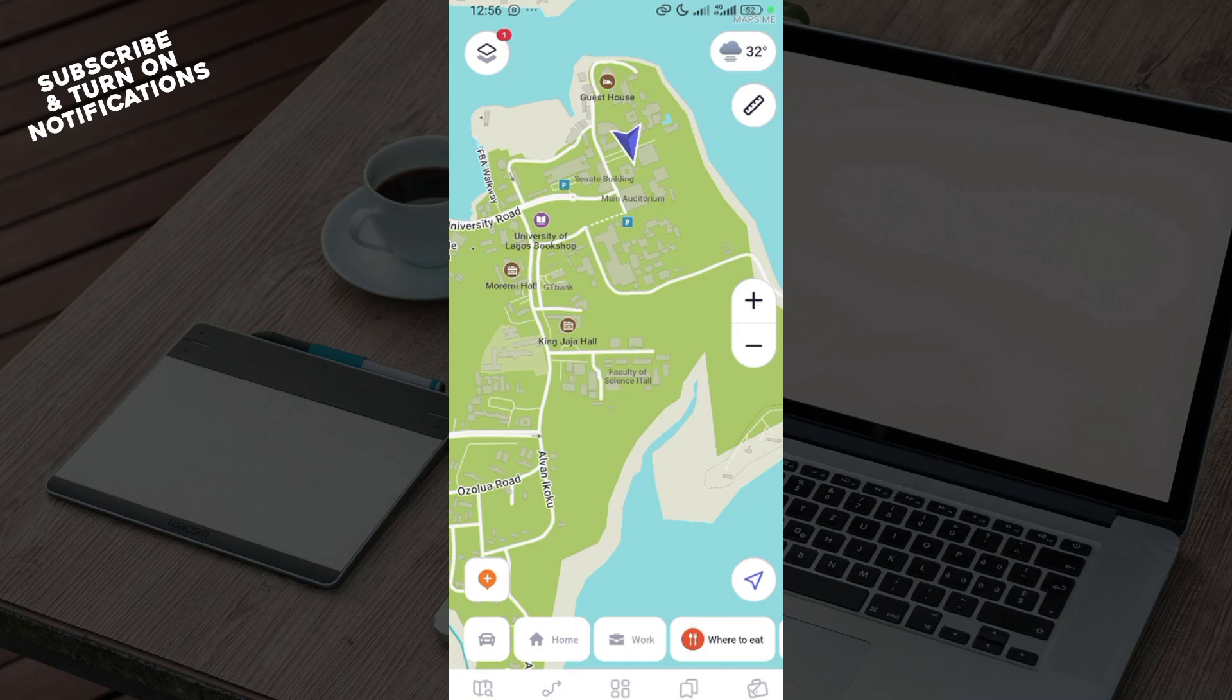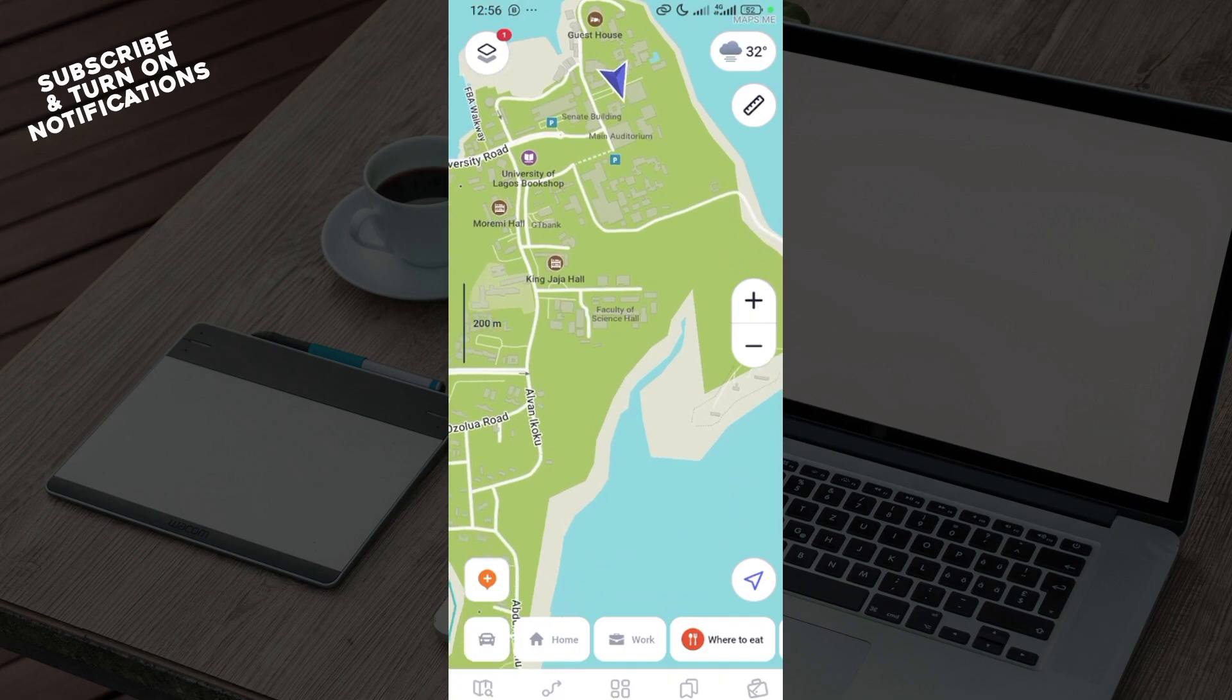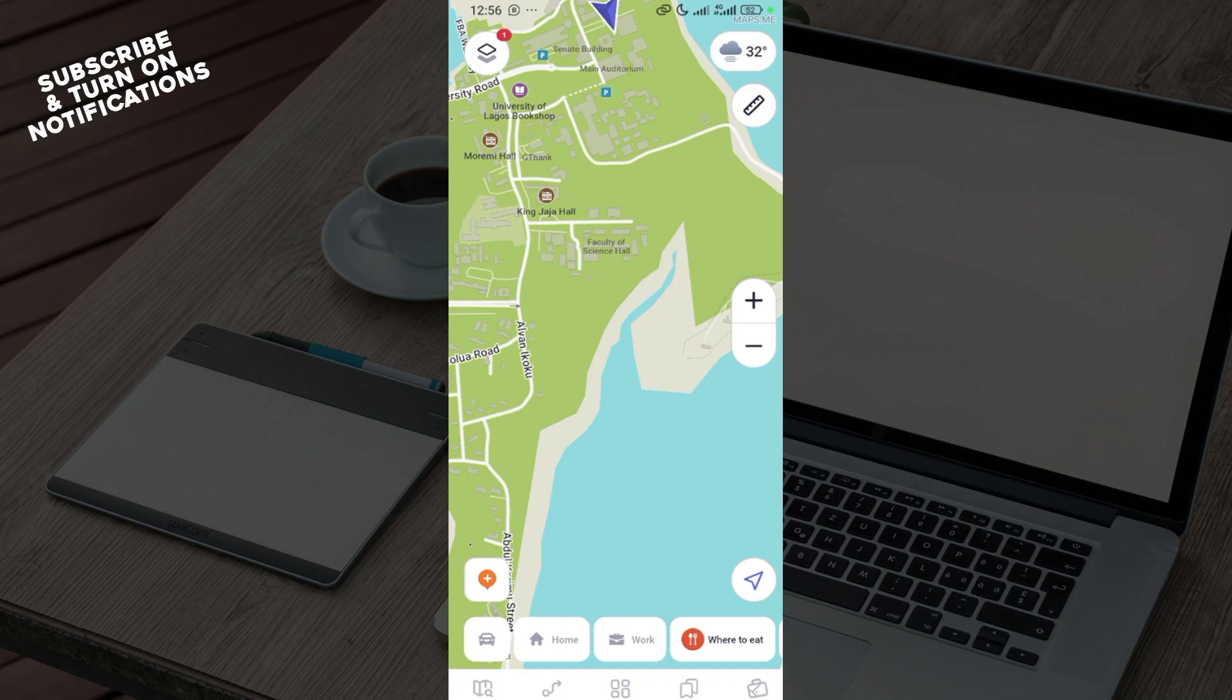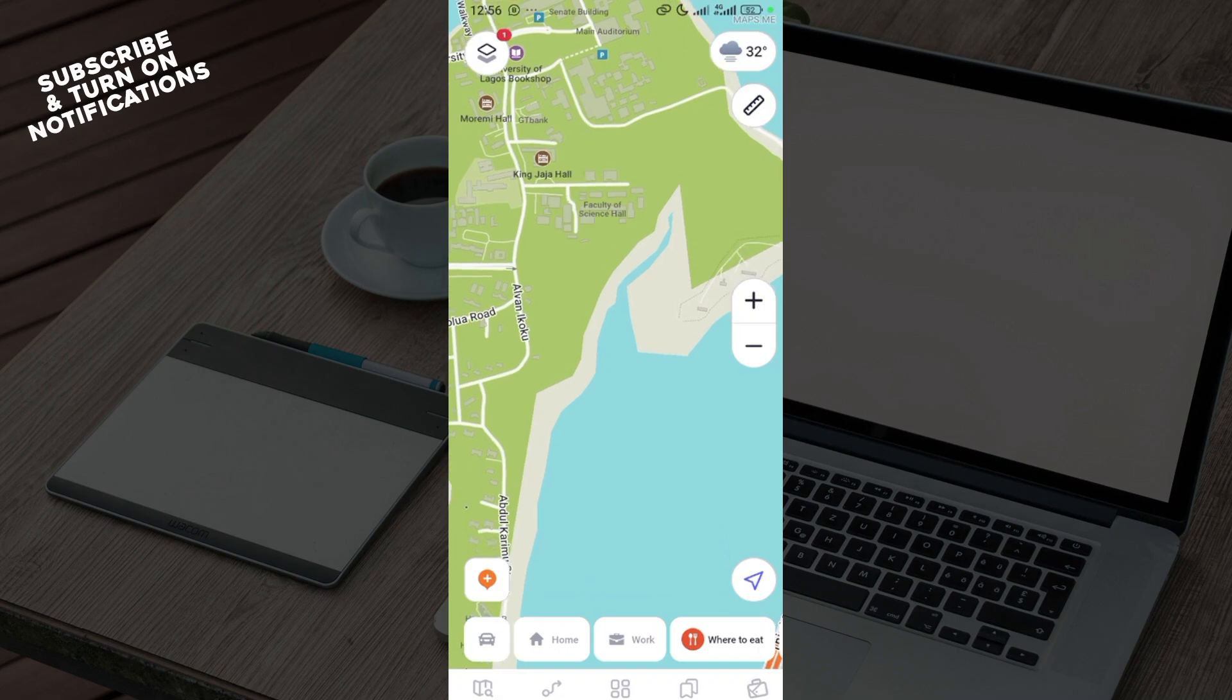The first step is to log into your Maps.me account, just like I've done here. Once you're logged in, the next thing you must ensure you do is download maps for offline use. Before you go offline, visit your Maps.me account online.